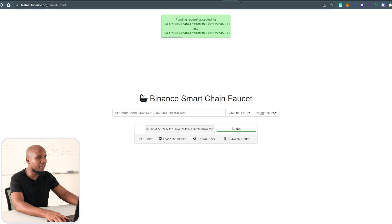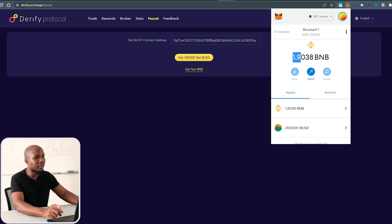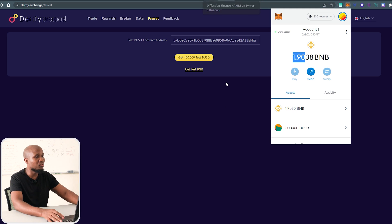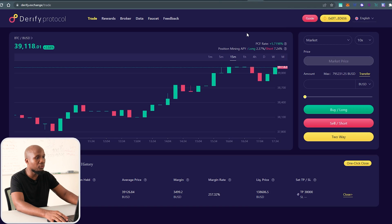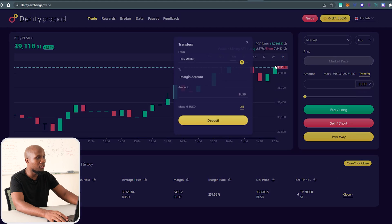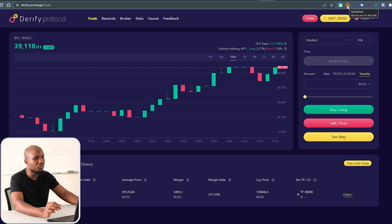Sometimes it may say it will take a day or so. If you come to your wallet, earlier we had 0.9 BNB and now we have 1.9, which means when we requested our funds they were sent within a minute. However, when you request your BUSD stablecoin — which is what you need in order to trade — it may take longer.